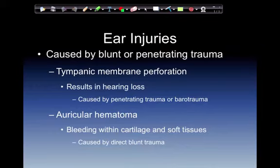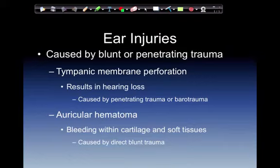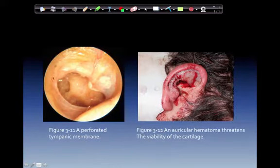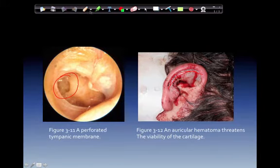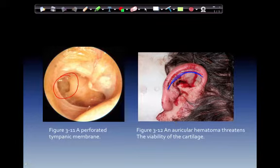Ear injuries are caused by blunt or penetrating trauma. Tympanic membrane perforation results in hearing loss and is caused by penetrating trauma to the tympanic membrane — such as a projectile or cotton swab — and can also occur from barotrauma or blast injuries. Auricular hematoma, or cauliflower ear, involves bleeding within the cartilage and soft tissues caused by direct blunt trauma. It may develop up to seven days after the injury, although most develop within several hours. This bleeding can cause ischemia and loss of the actual cartilage tissue.